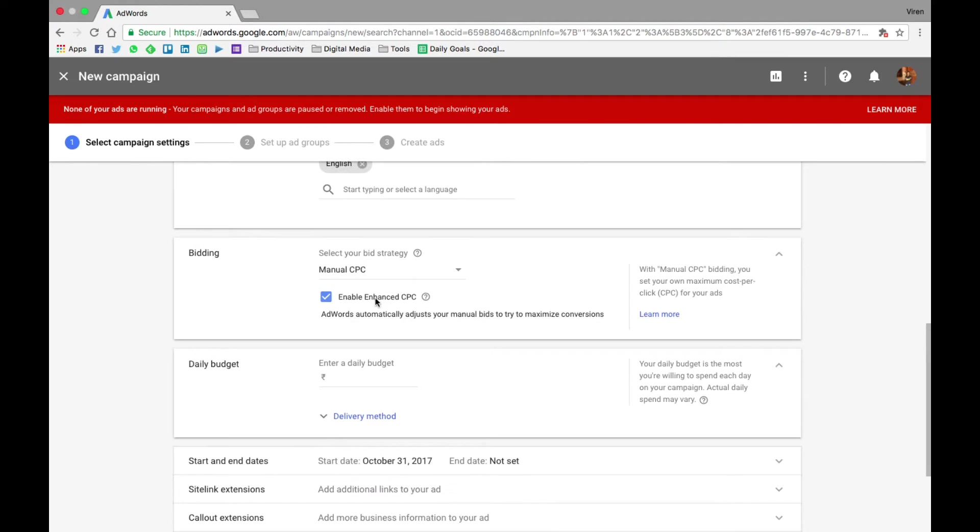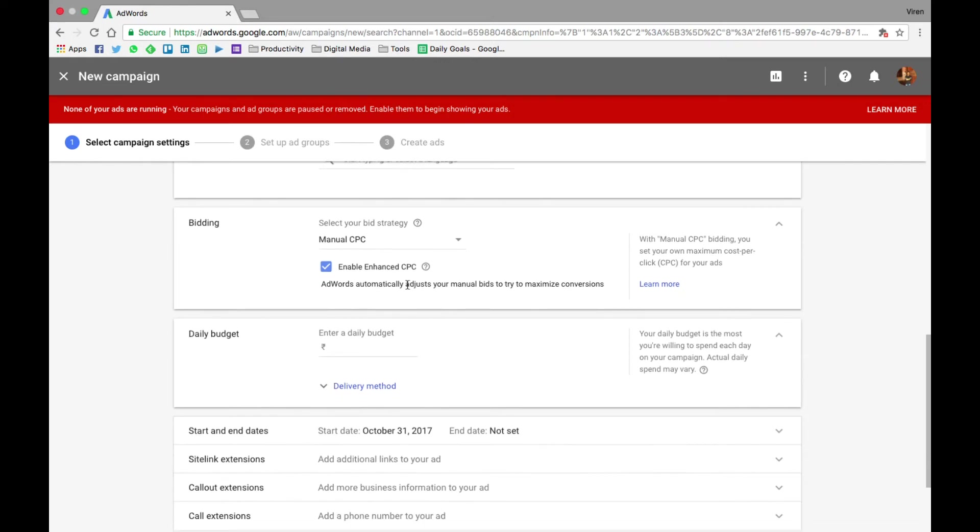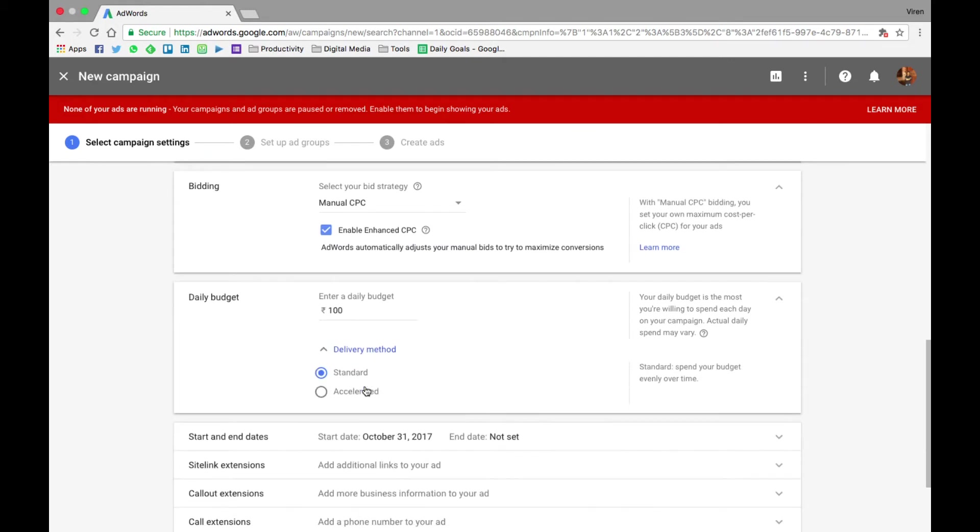Enable enhanced CPC. Now what this means is that AdWords will automatically adjust your bids for maximum conversion. I'll let that be active. You can start by entering a daily budget. So I'll keep it at a very minimal, say 100 rupees per day. The delivery method - standard or accelerated. Accelerated means that Google will try and use your entire budget as quickly as possible.